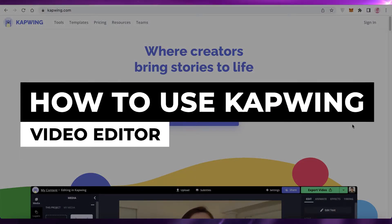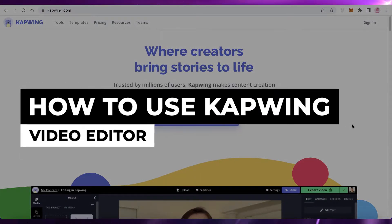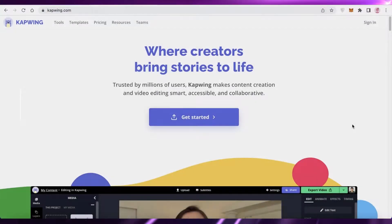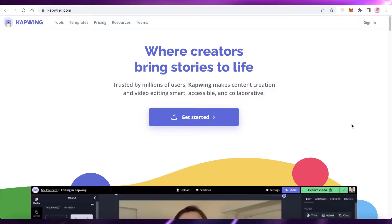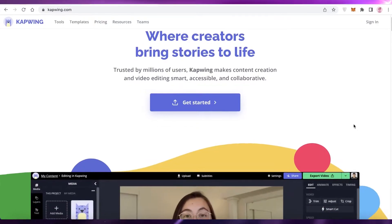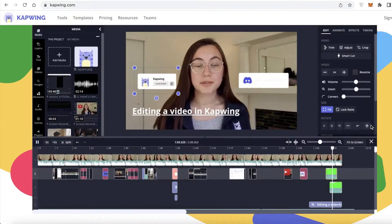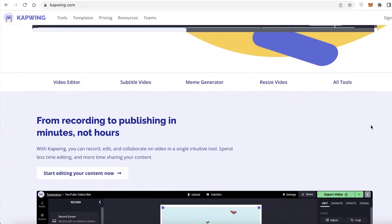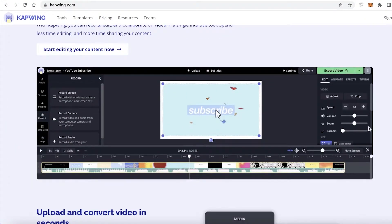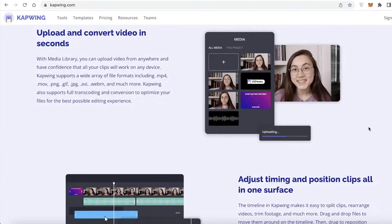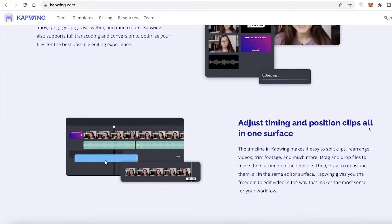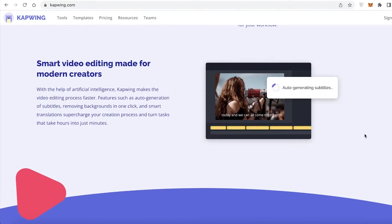How to use Kapwing Video Editor — Kapwing Tutorial. Hey guys, welcome back to the YouTube channel. In this video, I'm going to be showing you how to get started with the Kapwing Video Editor. So let's get into it.